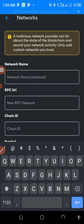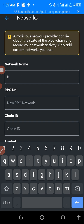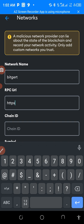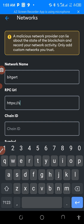The next thing to do is to write BitGet as the network name. The RPC URL is: https://server-rpc.com